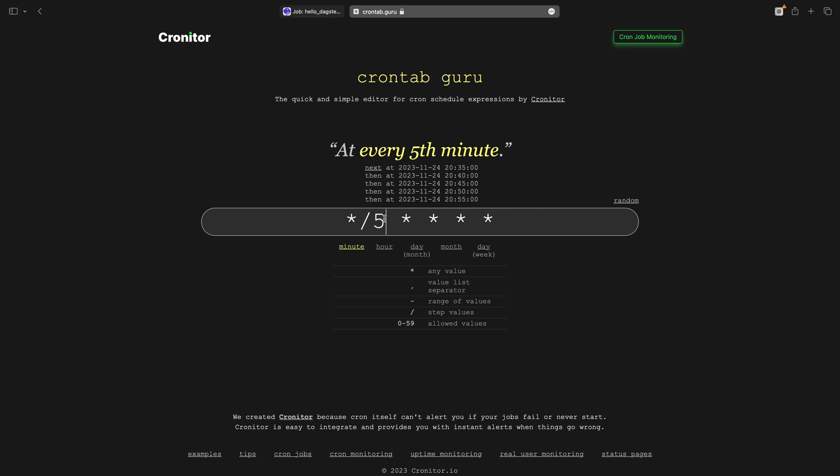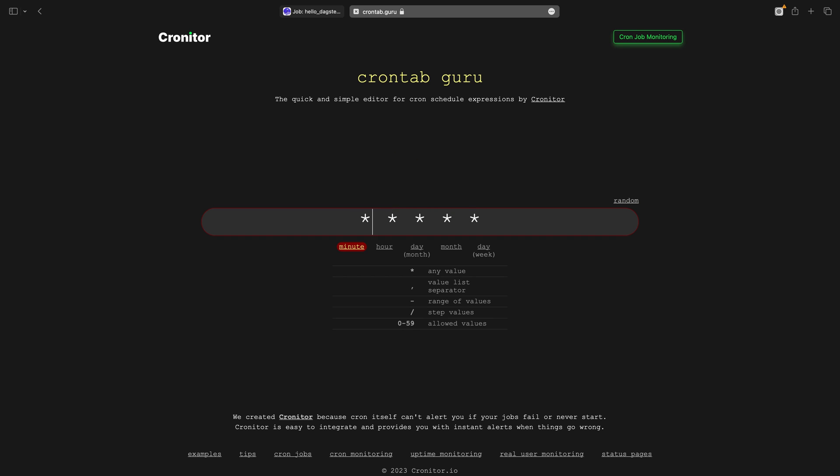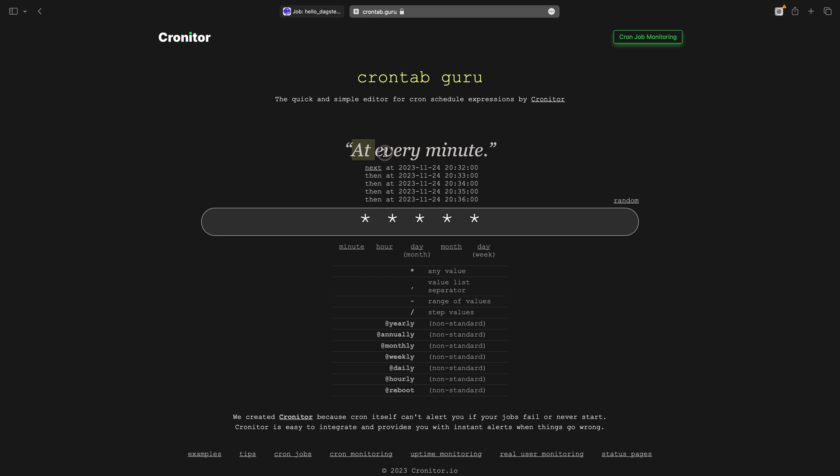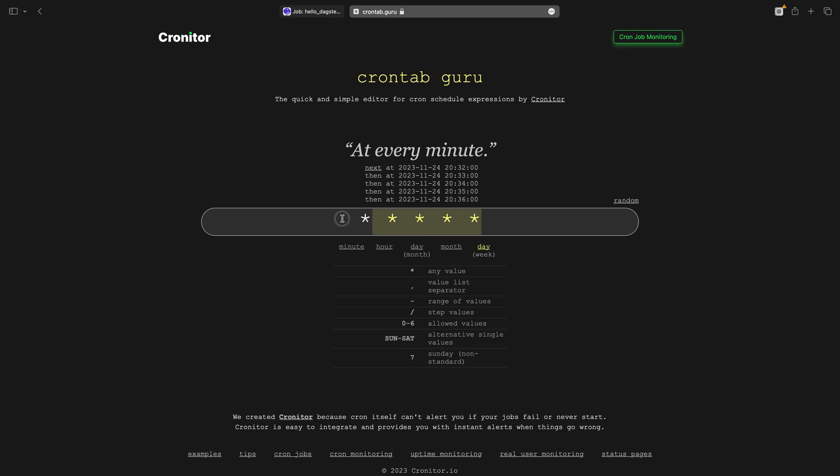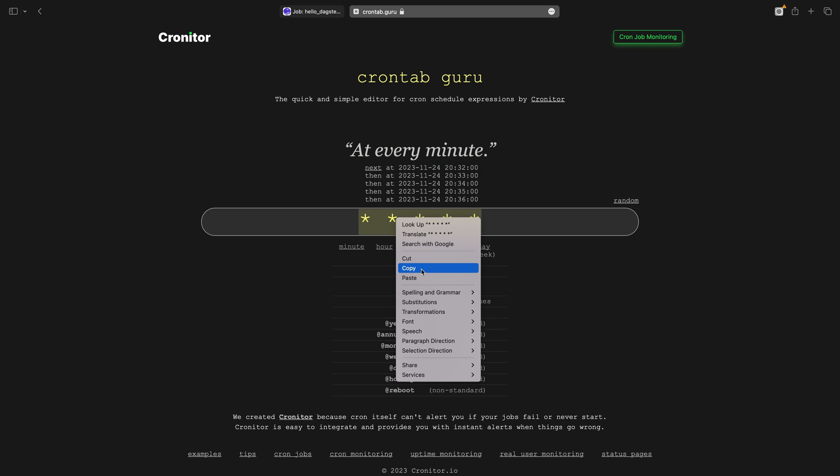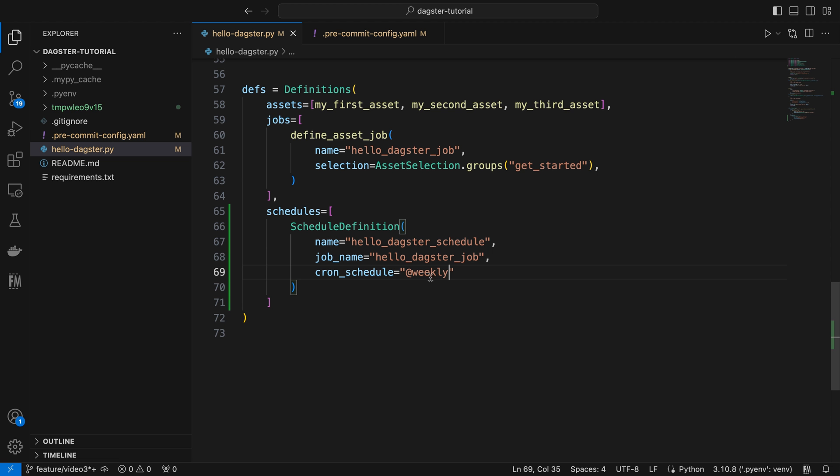Let's remove the step value. Then we get a schedule of every minute. Copy this expression, then we can return to VS Code to paste it as a value for our cron schedule parameter.